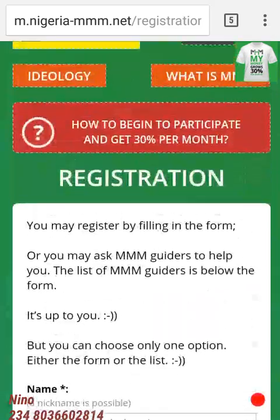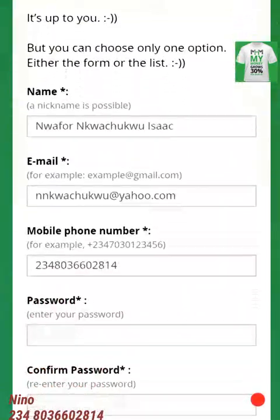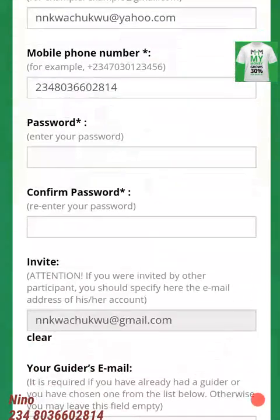If you have any questions, challenges, or anything, drop it in the comment box and we will be available to attend to you. Feel free to contact me for your registration if you have any issues. Together we will change the world — thank you.